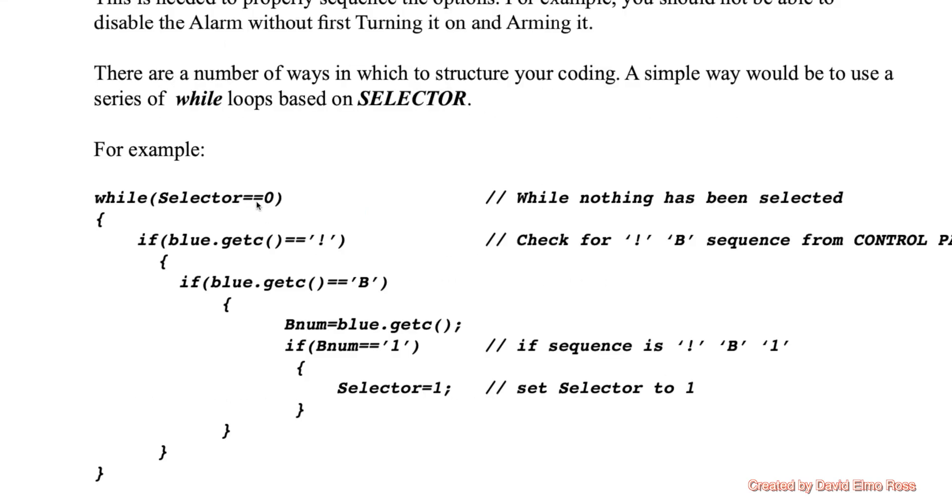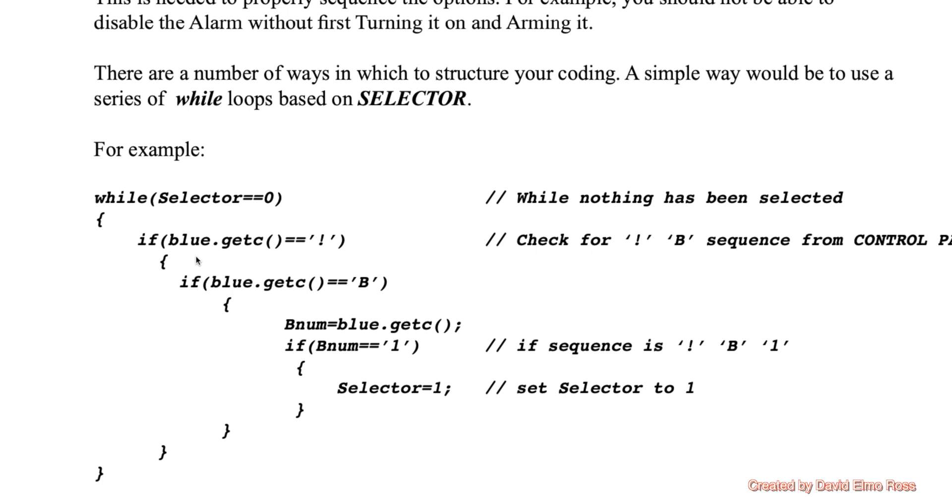Because selector was originally set to zero, that means while it's zero, it's going to stay inside these brackets. Now, only when you hit the one key are you going to get an exclamation mark B1. And when we get exclamation mark B1, it's going to then have selector equals one set where it's no longer going to go through this code. But let's take a little deeper look at this.